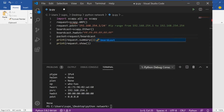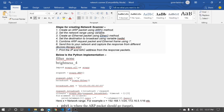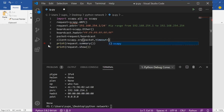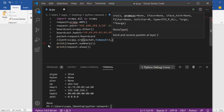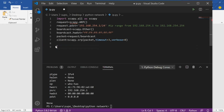We combine the ARP packet and Ethernet frame using slash to create the final packet. Then we send it to the network and capture responses using scapy.srp(). We store the received packets in a client variable, set a timeout of 3 seconds, and set verbose to zero to remove extra output. All sent and received packets are now stored in client.